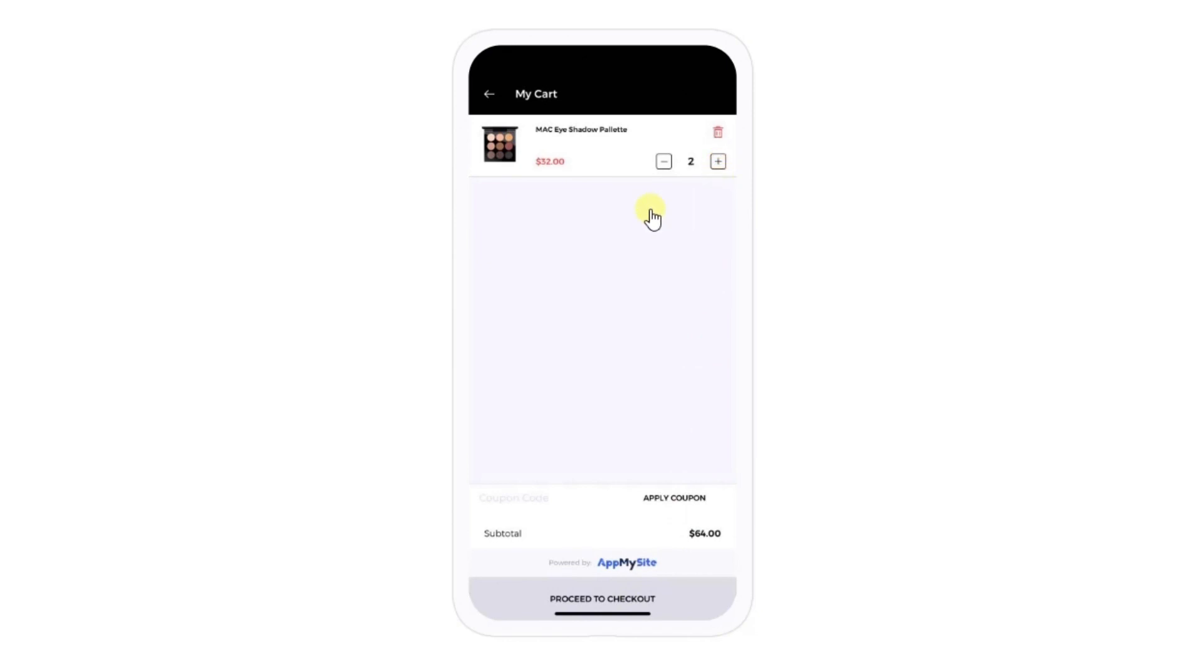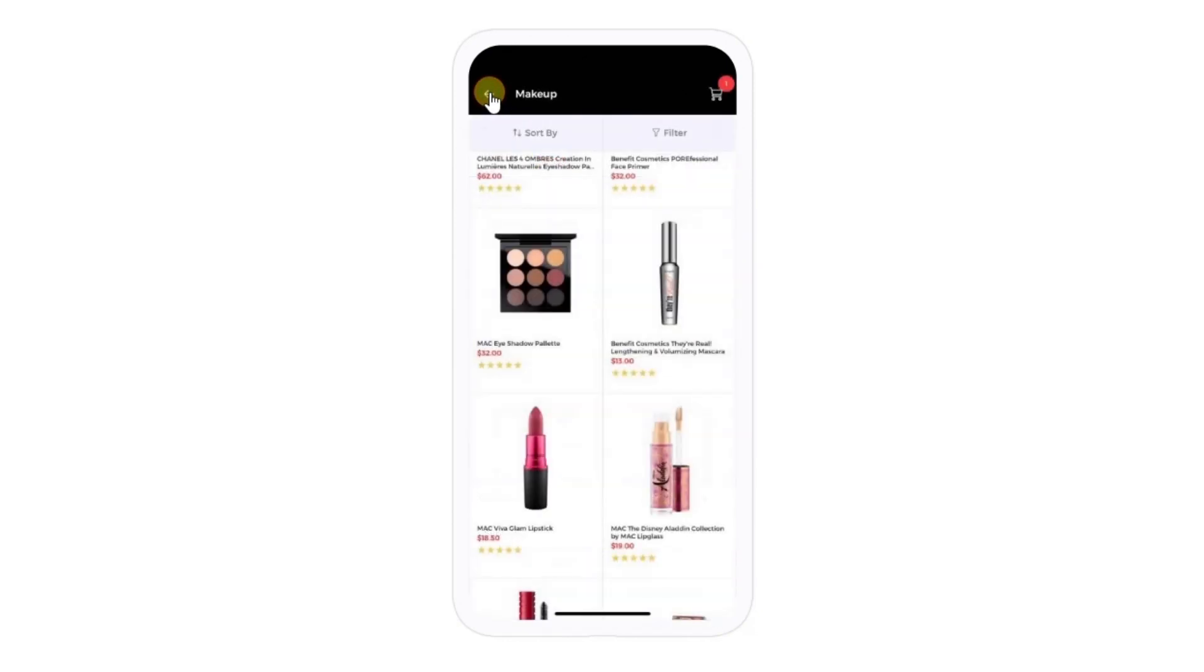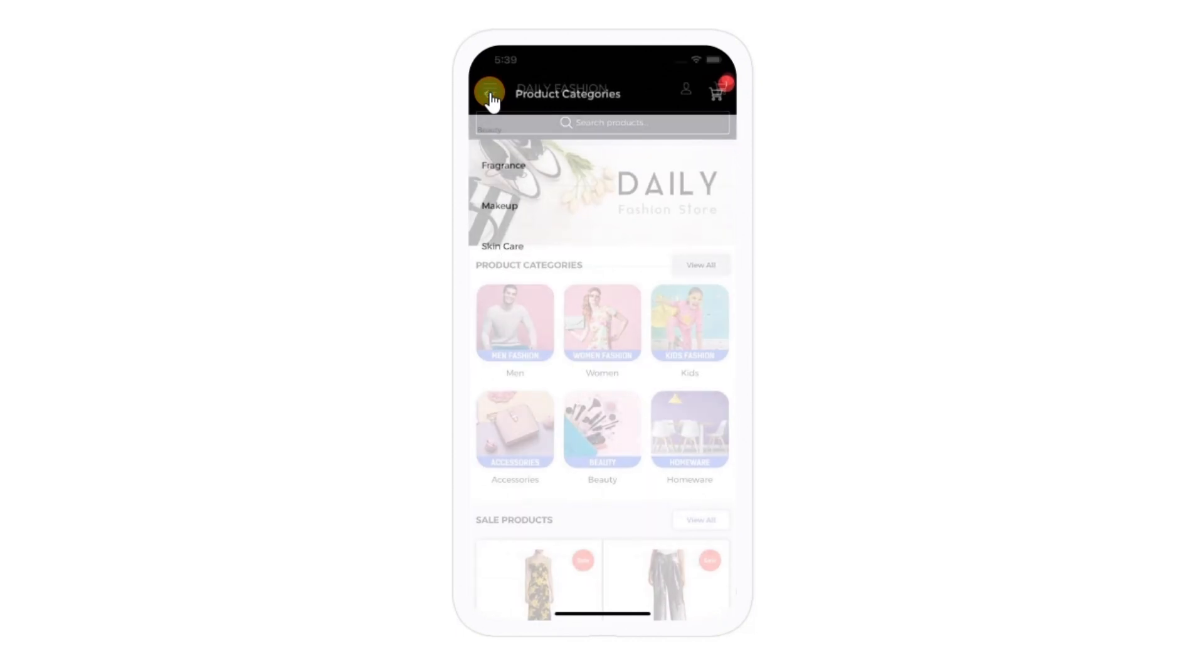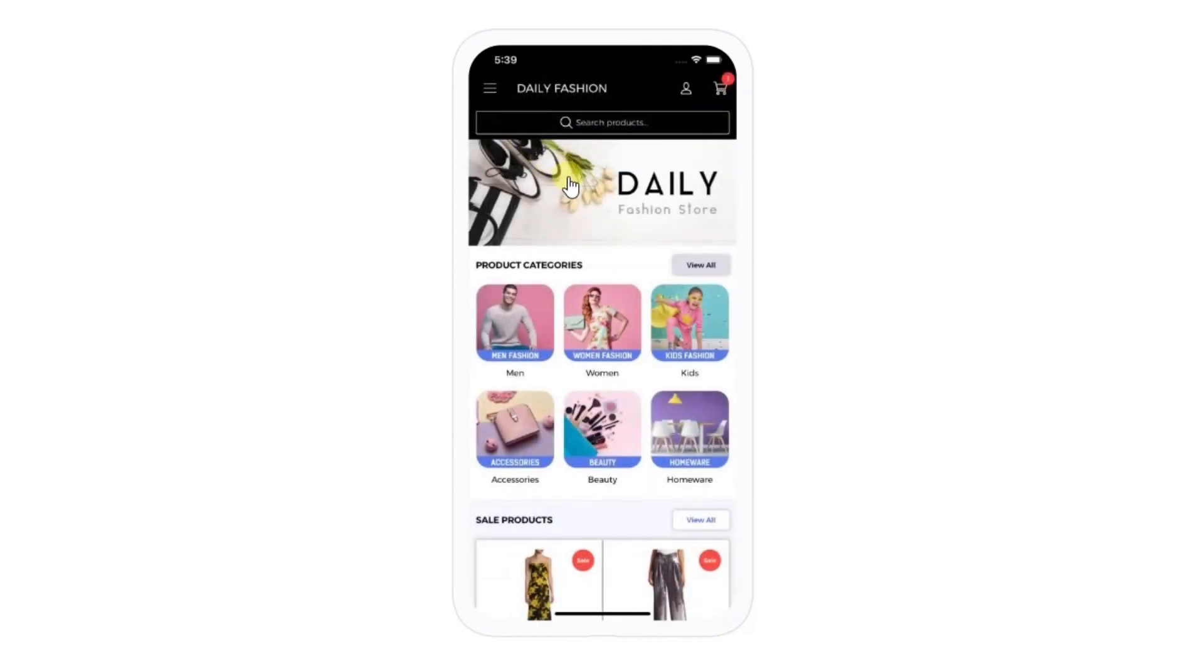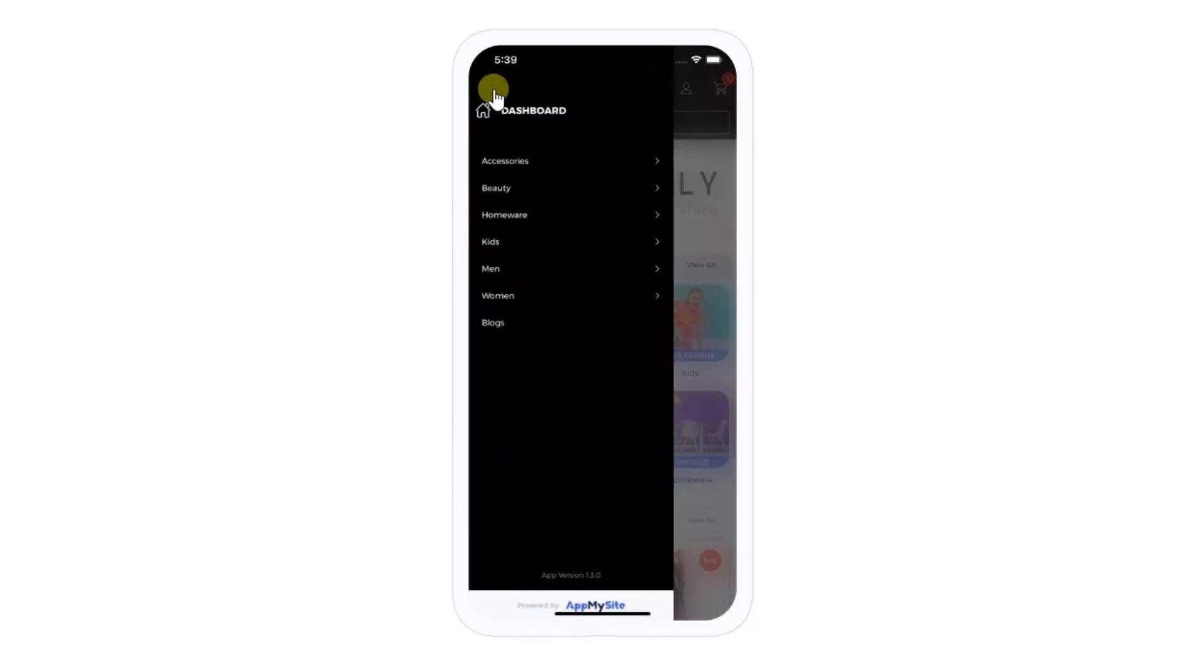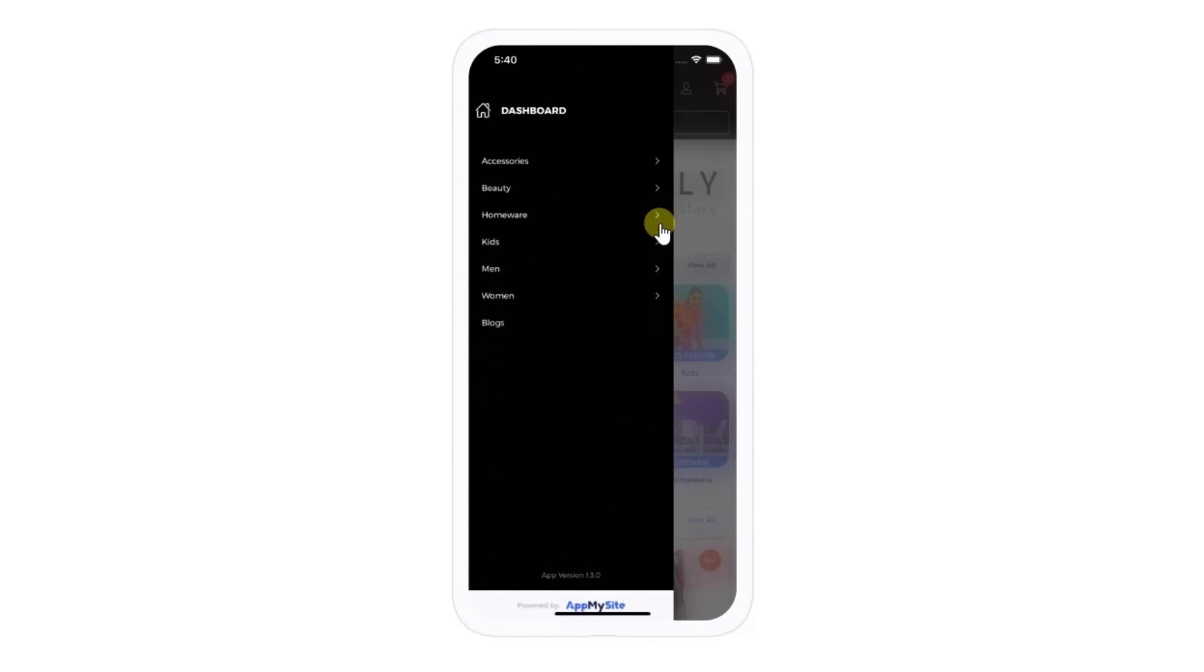We also recommend that you test the checkout process to the best of your ability in order to avoid issues post-launch. You can use the arrow button at the top of the screen to navigate back to the dashboard, and tap on the hamburger icon in the top left corner to open the navigation menu. This is another way for users to browse your products on their mobile devices. Test out the drop-down menus to make sure they open properly.